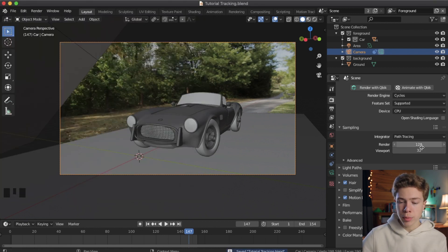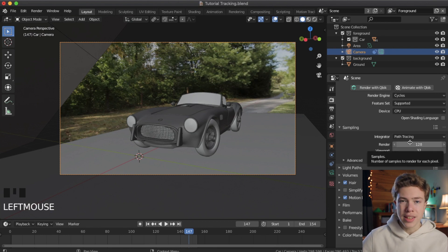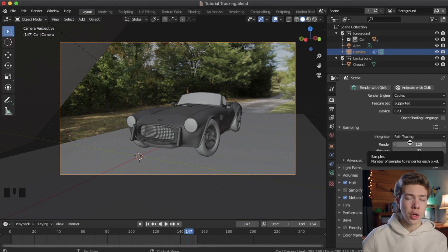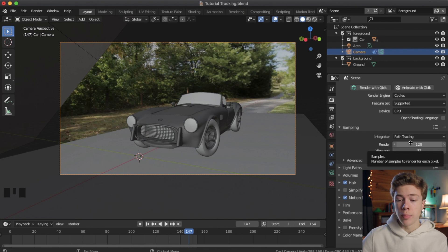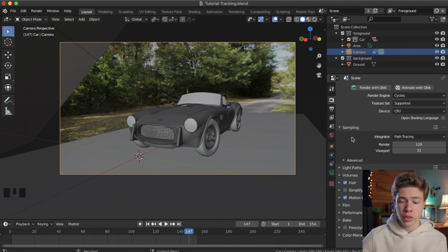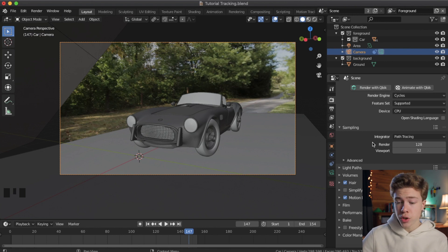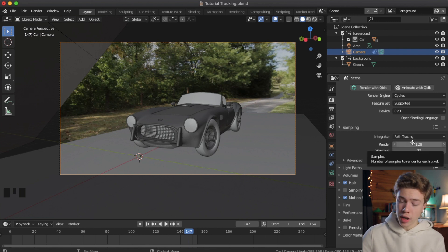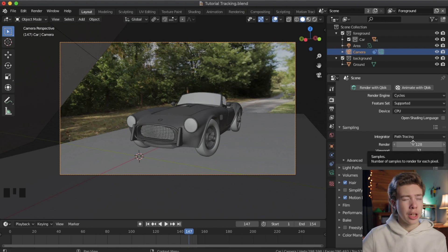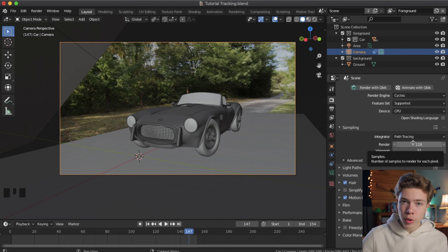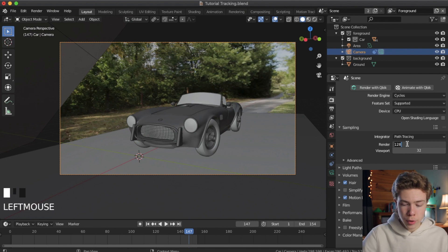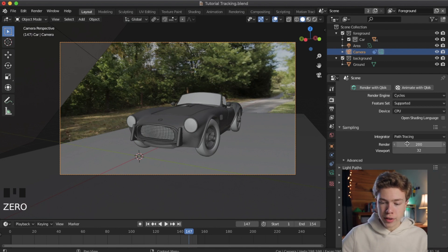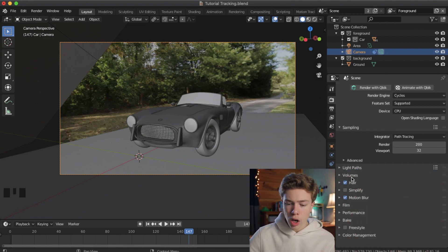Now down here under Sampling, under the Render Samples, this is basically the highest determining factor for the quality of your render. It used to be that we had to put this to thousands of samples to be able to get a usable image, but with the new denoising node in Blender, we don't have to put this nearly as high. The higher you put it, the longer it will take, but the lesser grain will be in your image, or noise would be a better term for it. So I'm going to go ahead and set my samples to 200.